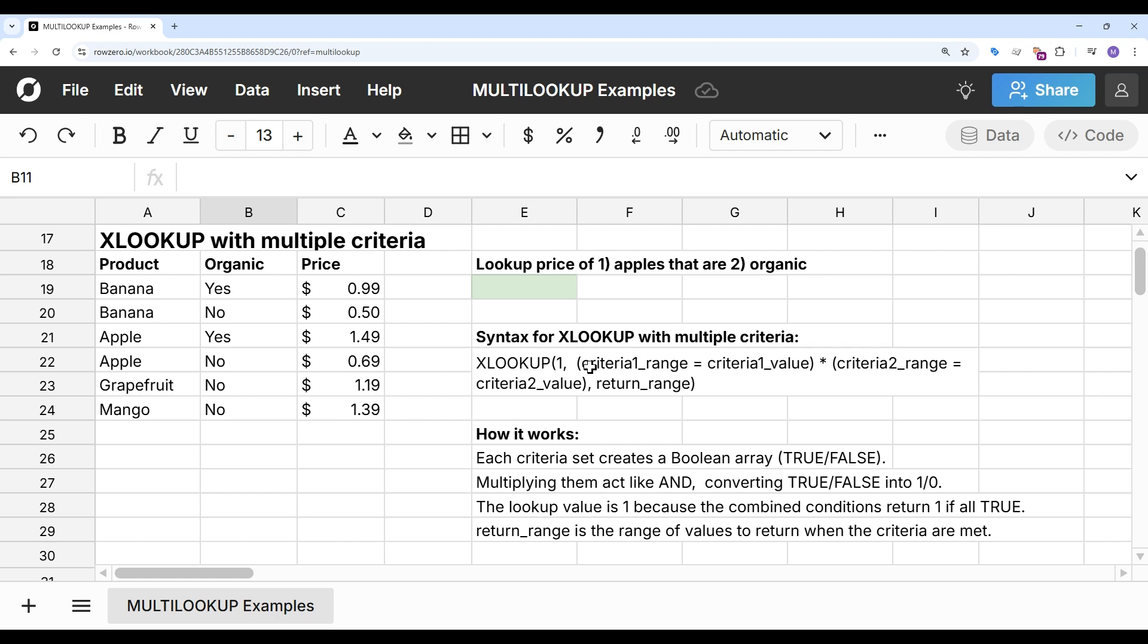Here's the syntax for XLOOKUP with multiple criteria. The way this works is each set of criteria creates a Boolean array, so it's going to be true or false. And then when you multiply them together, that acts like AND and converts the true or false into a 1 or a 0. And then if everything is true, that is going to return a 1. And if anything is false, that's going to return a 0.